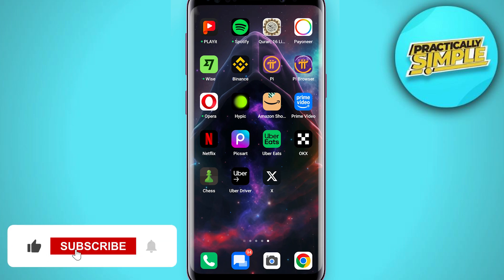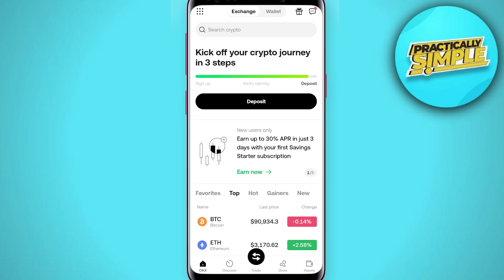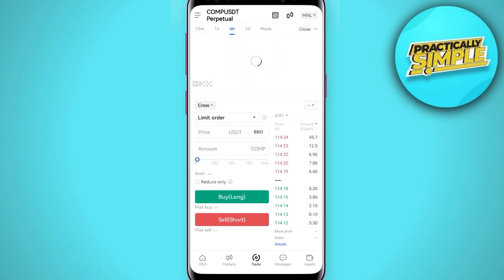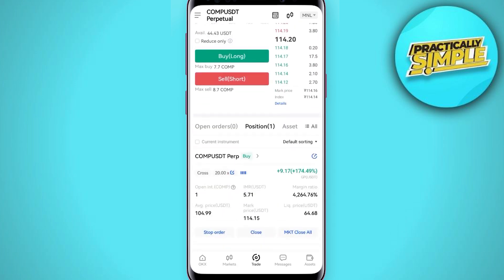First of all, just open up the OKX application on your mobile and you can see these options at the bottom. You have to tap on the trade option and then open any position, whether it's short or long. As you can see, I have already opened a position here.